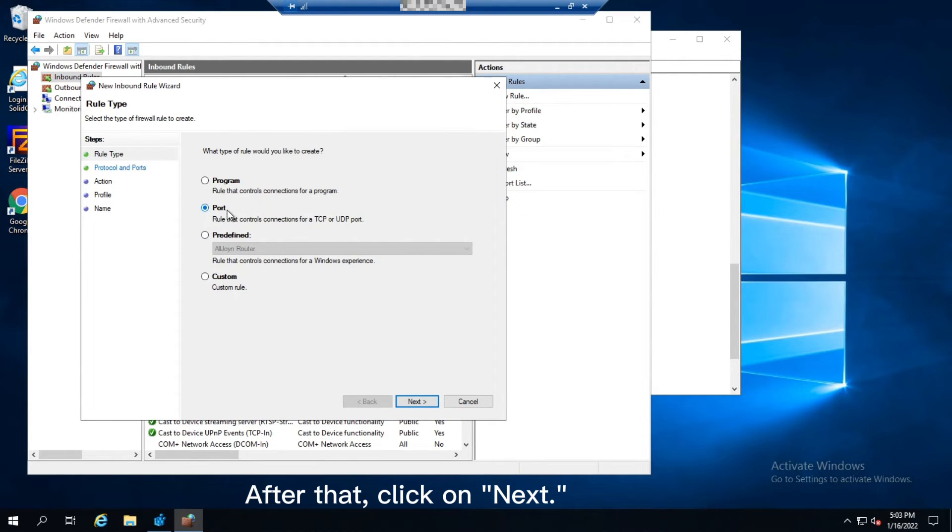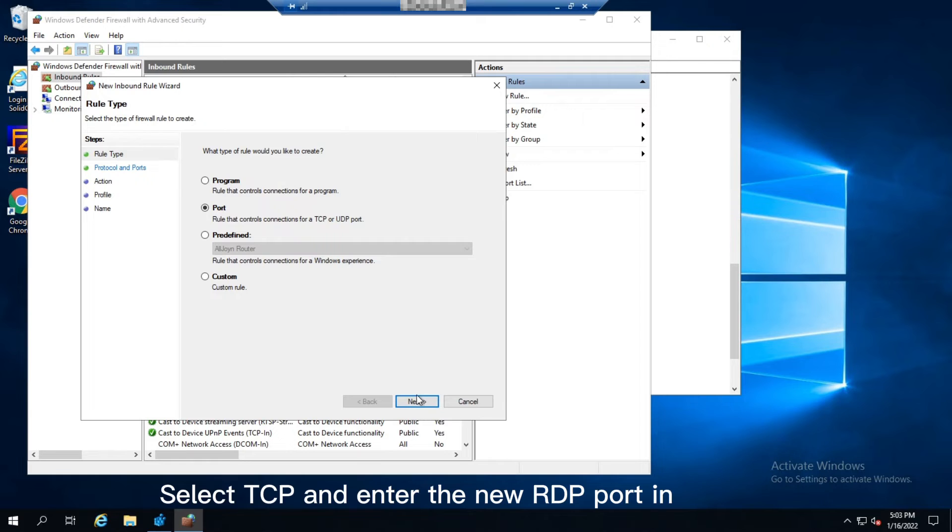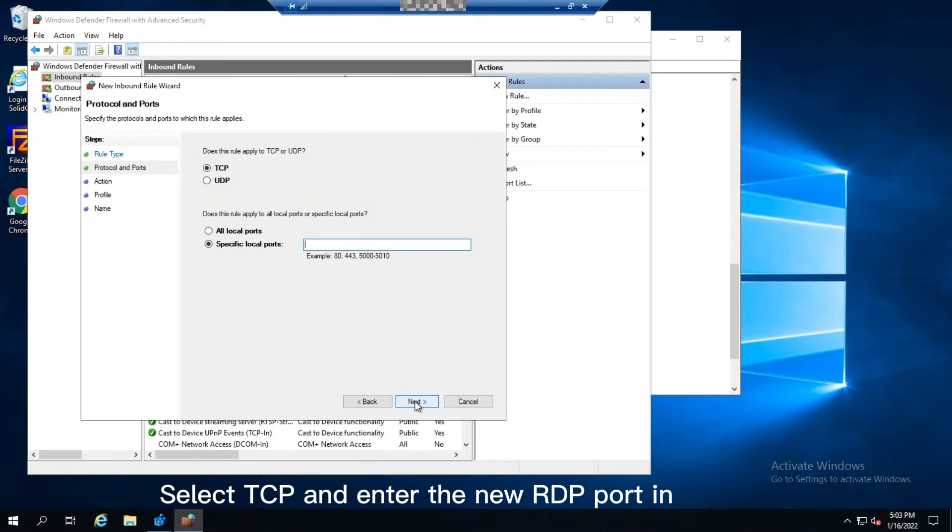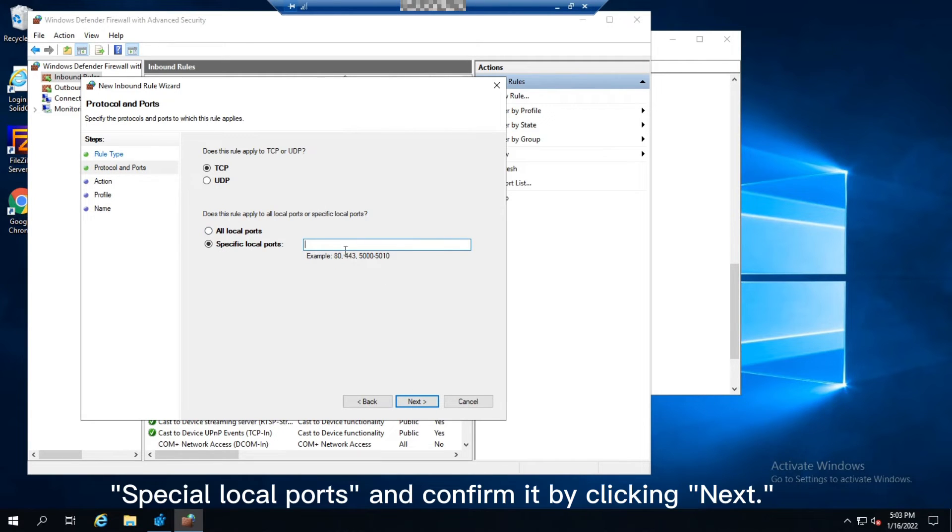After that, click Next. Select TCP and enter the new RDP port in Special Local Ports, and confirm it by clicking Next.